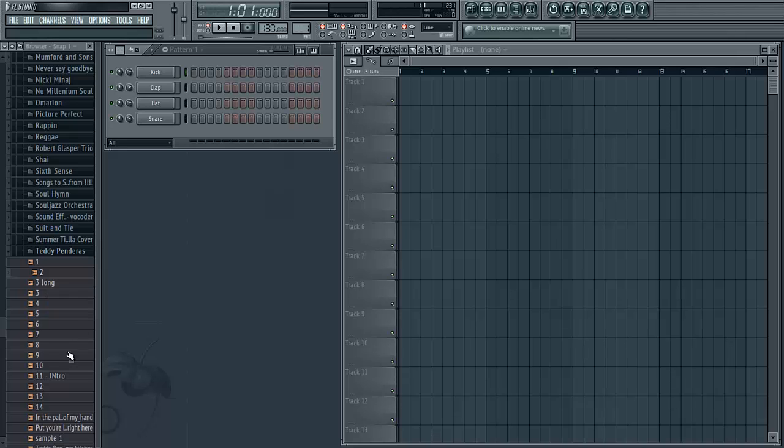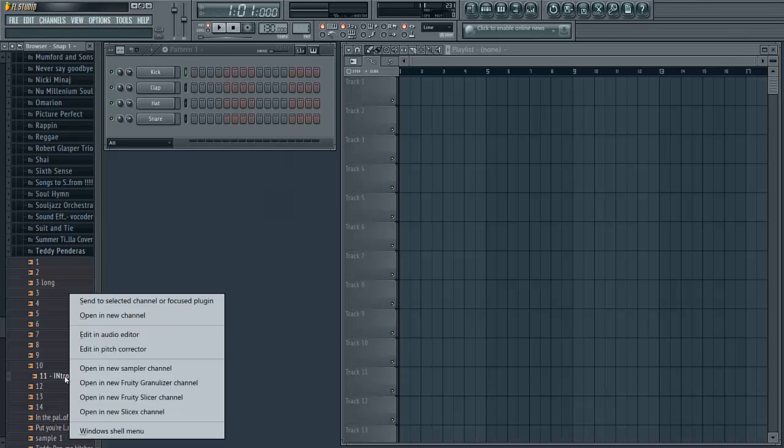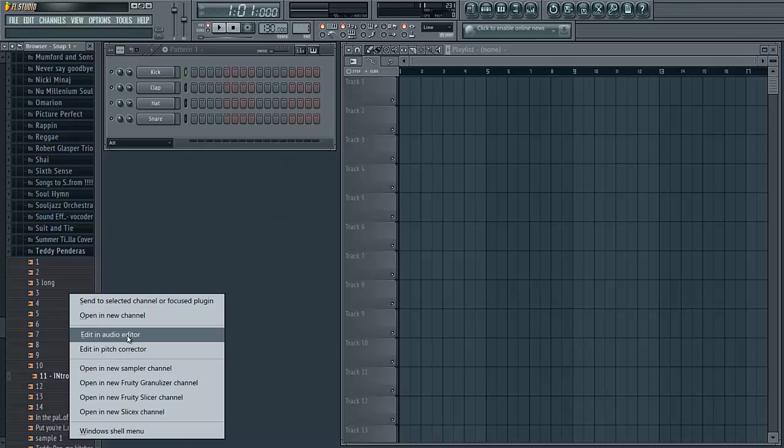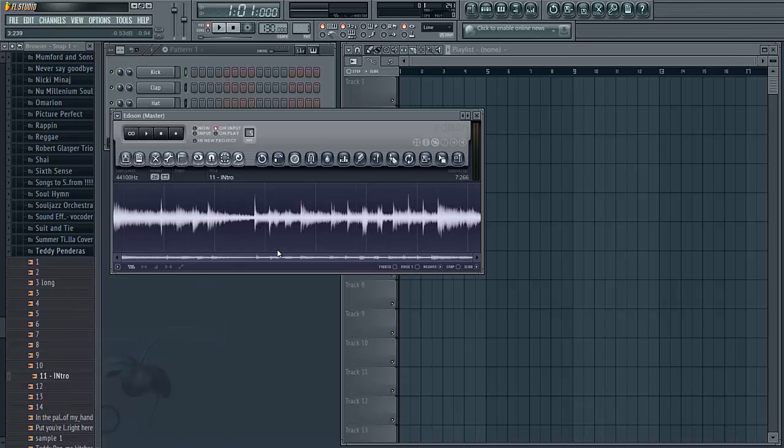The first thing you're going to want to do is load your sample into Edison so you can chop up your samples. Find your sample in a folder to the left here, right click on it and click edit or edit in audio editor and it will load into Edison right here.